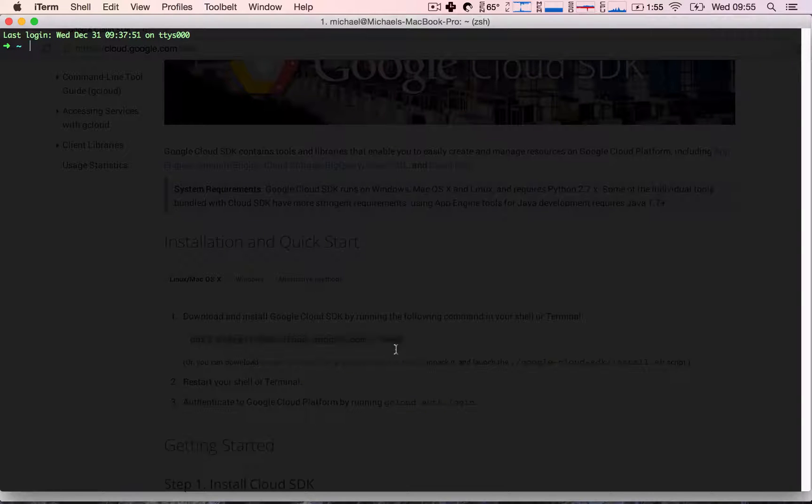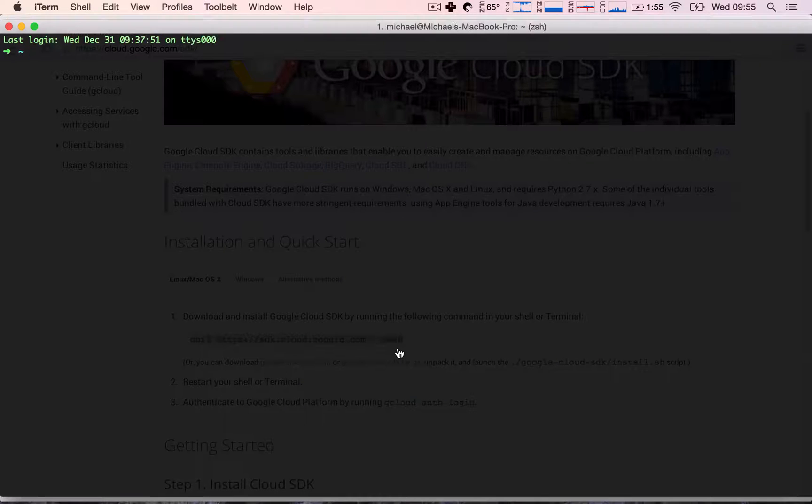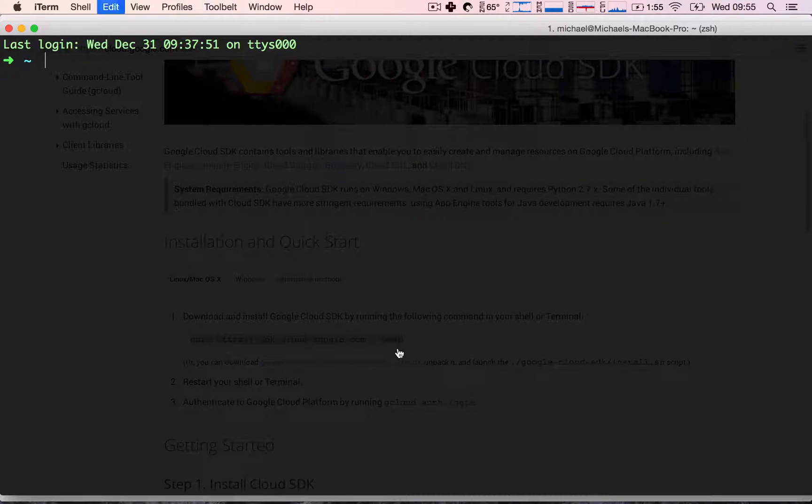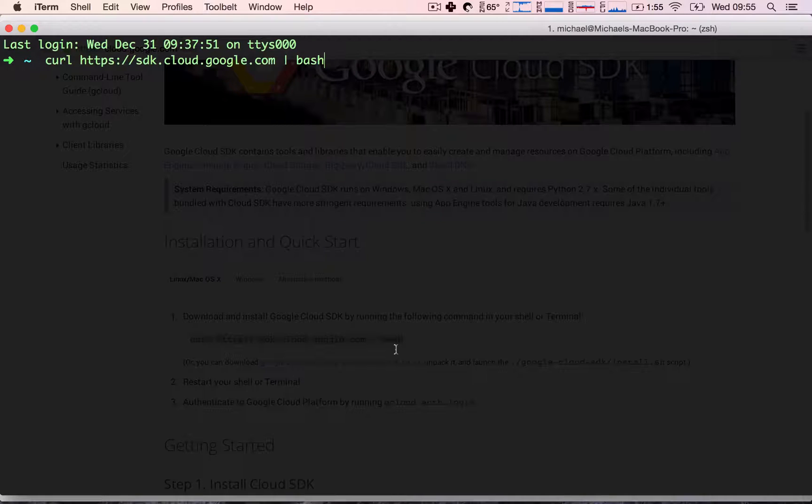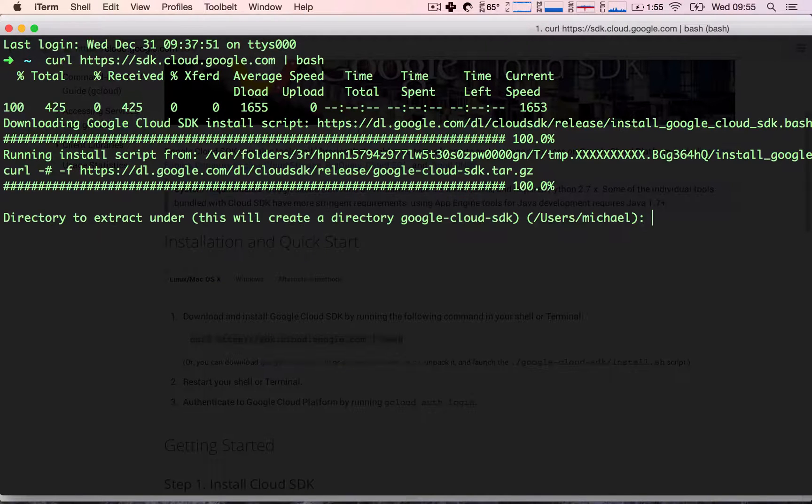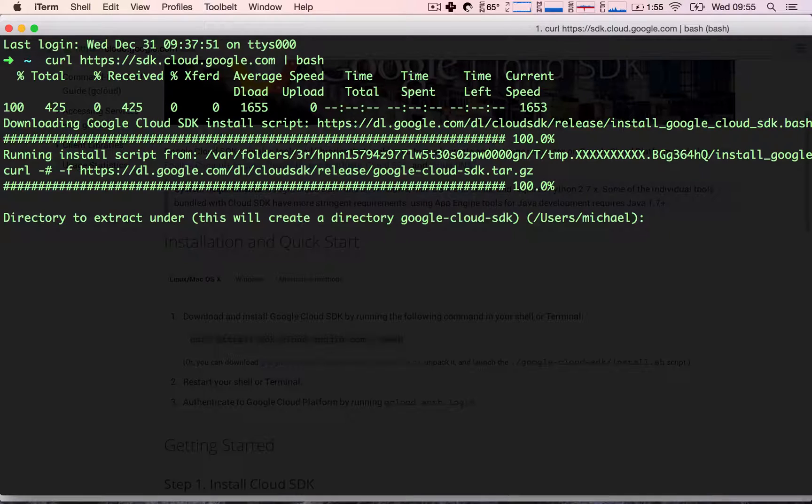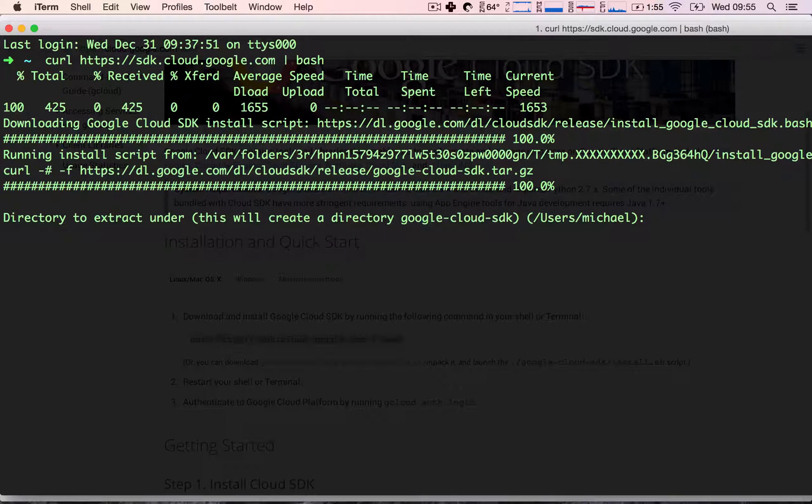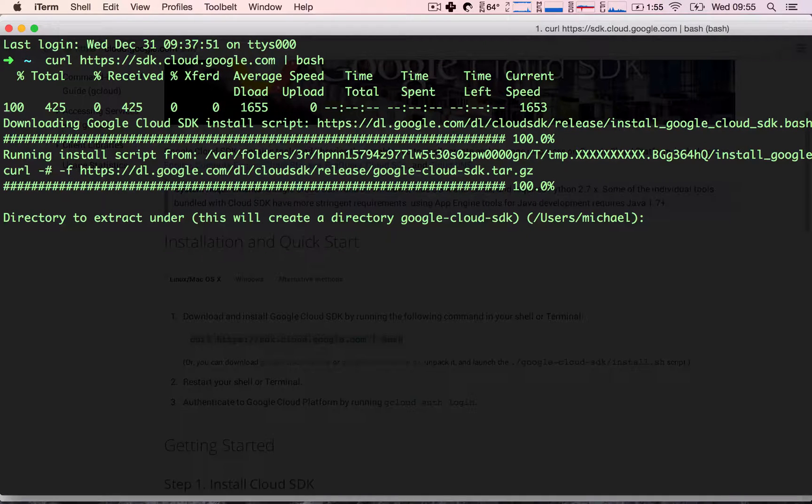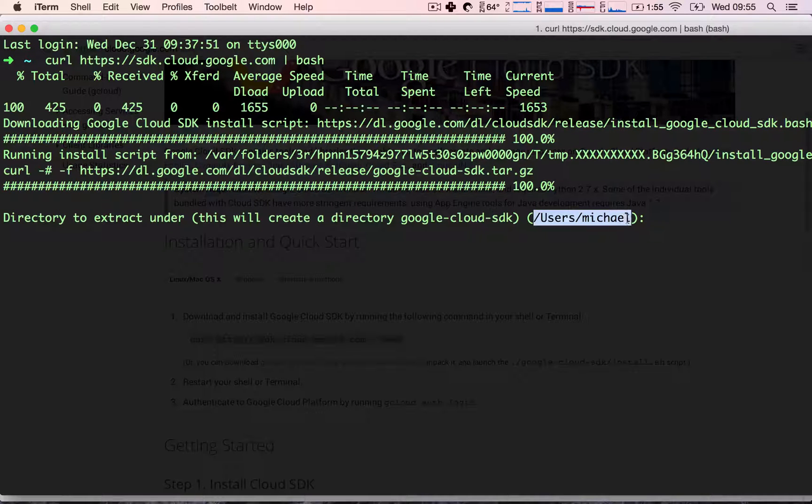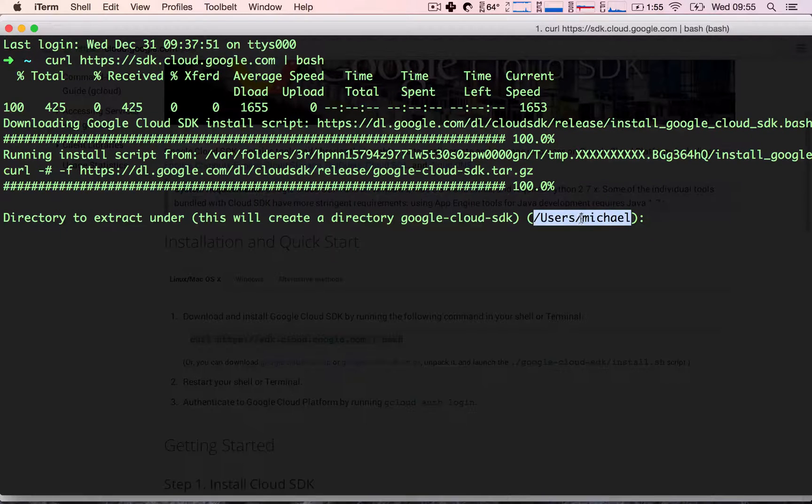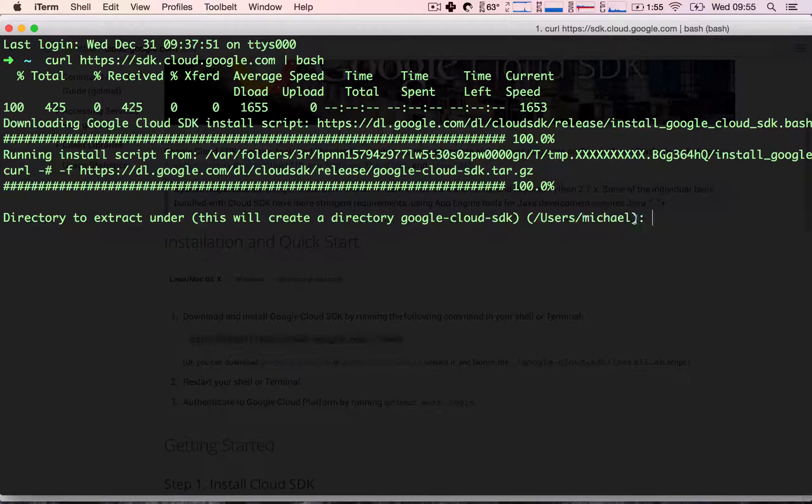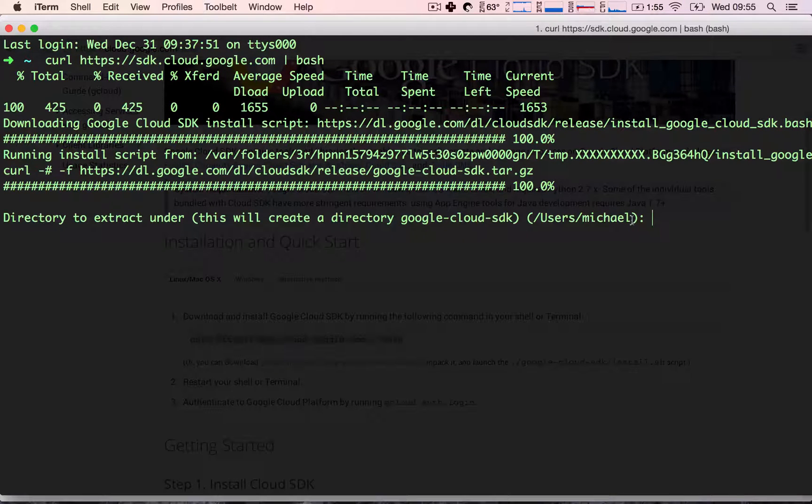Once we're here, we go ahead and paste this command and Google Cloud will start downloading the SDK. Now it's asking me where do I want to install this, in which directory? I'm going to go ahead and leave this by default as is, and what this will do is install the SDK on my home directory.